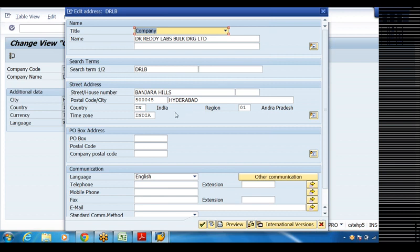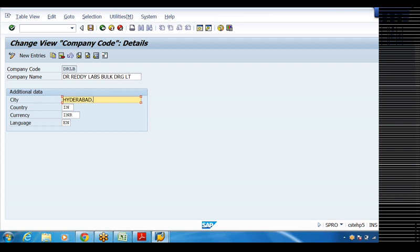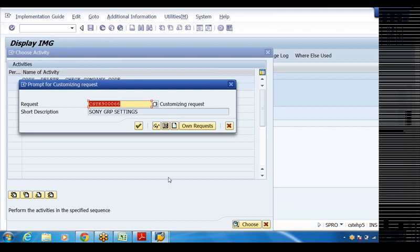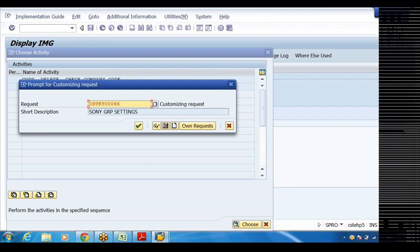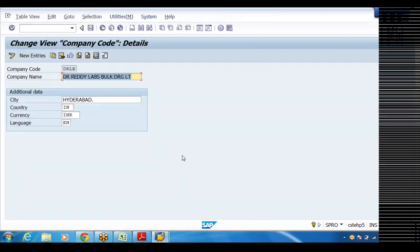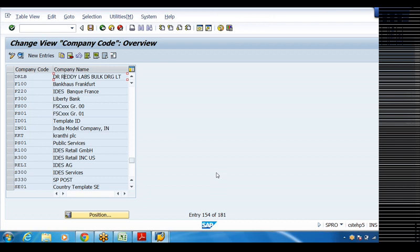Once you save, the system will create a request number. DRLB is our company code. This request number will be used for the purpose of transporting from one server to another server. So like this, we need to go ahead with the total configuration steps.